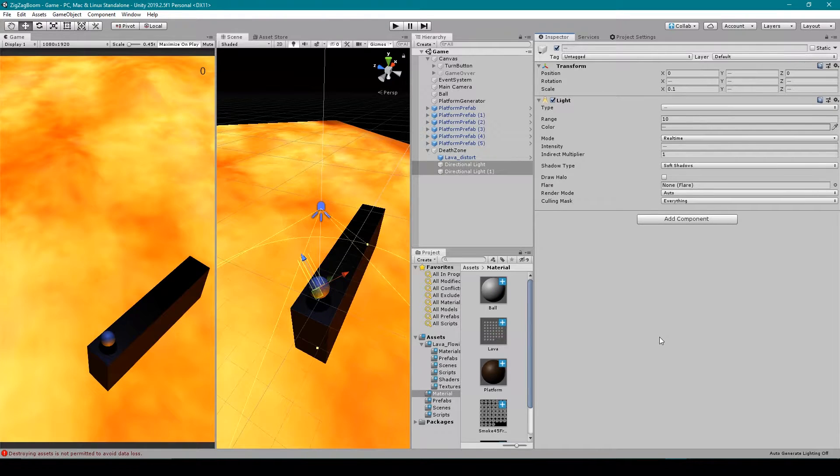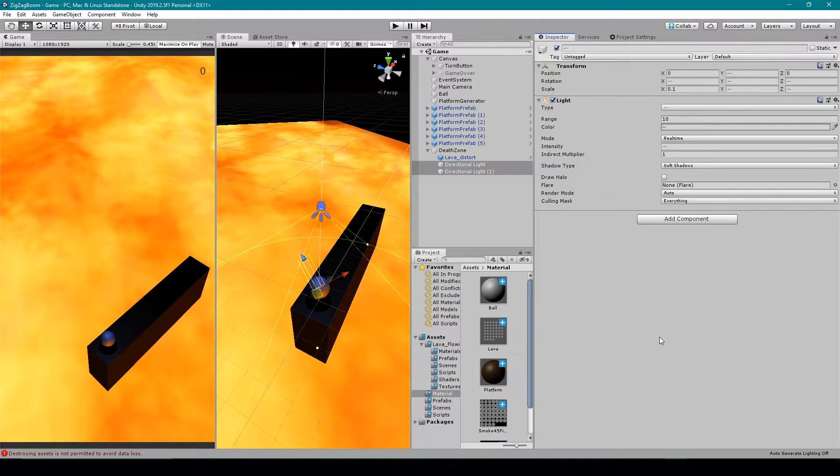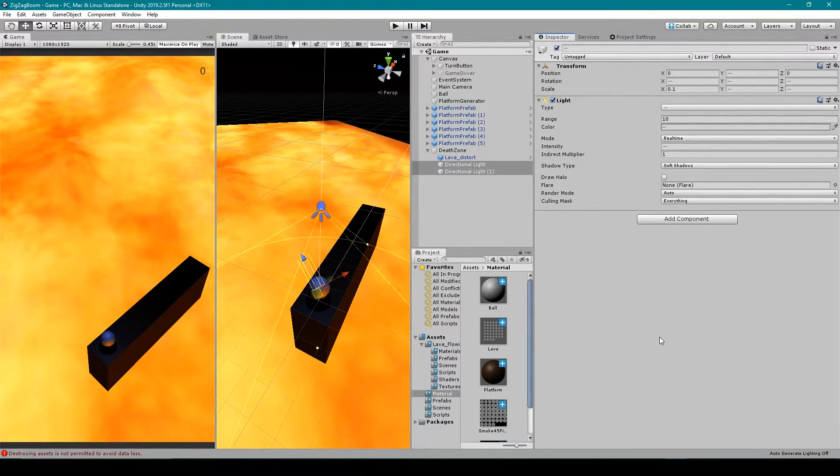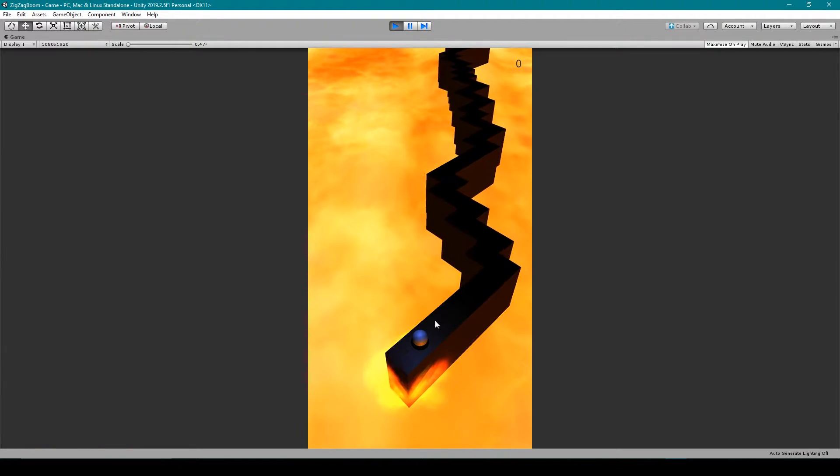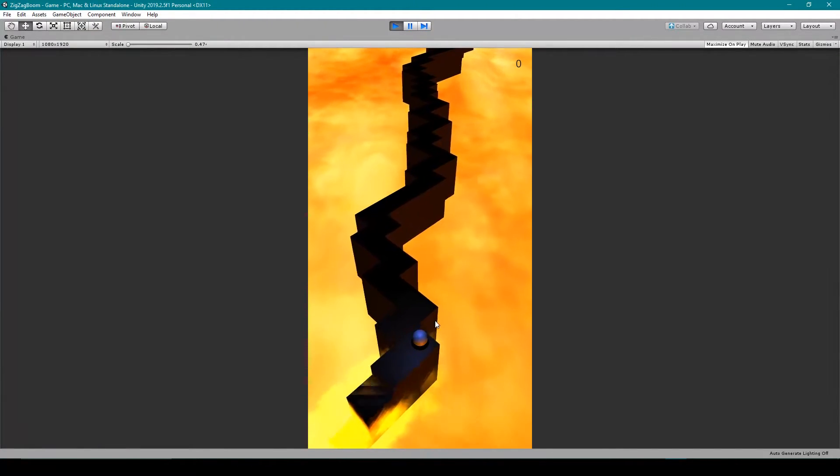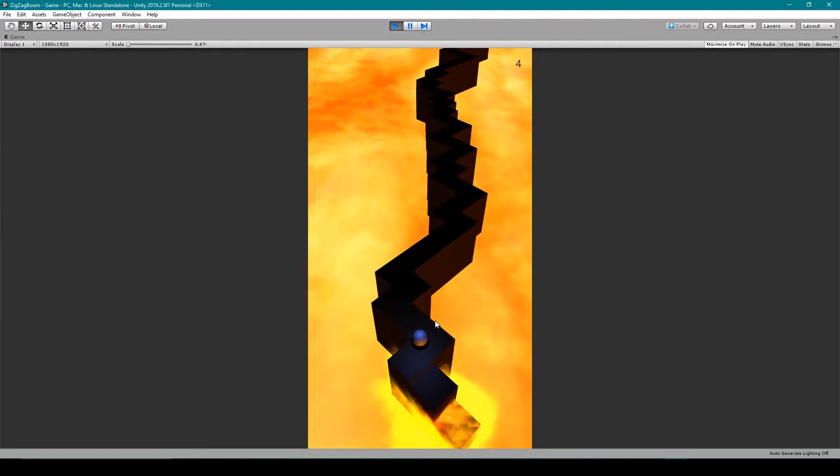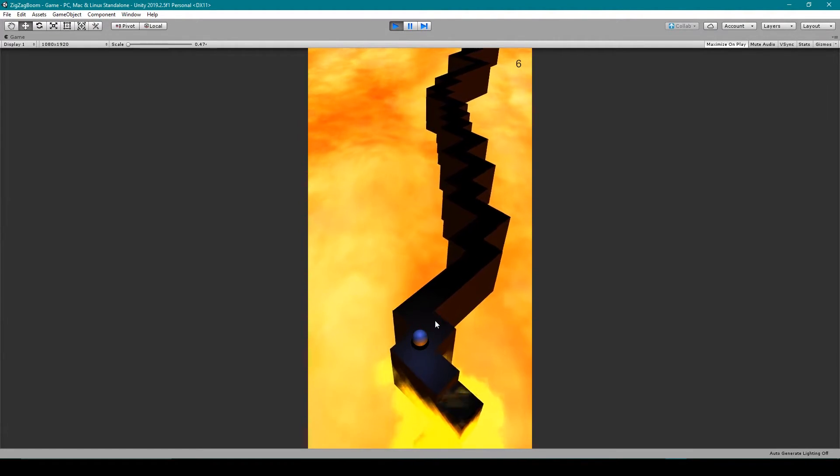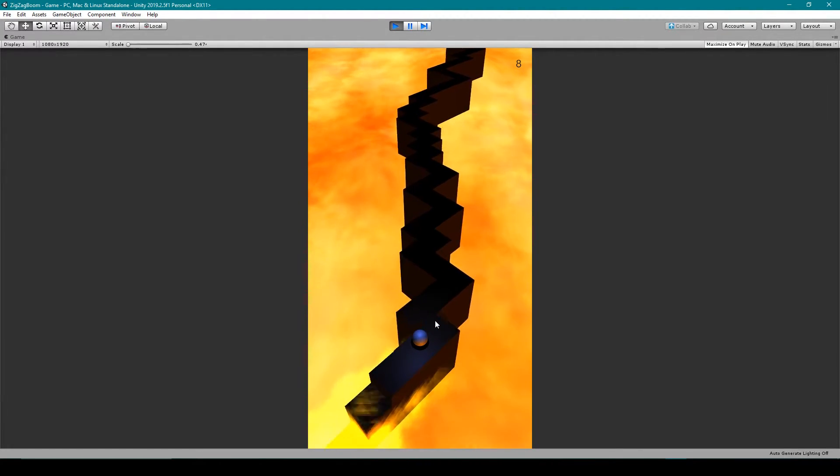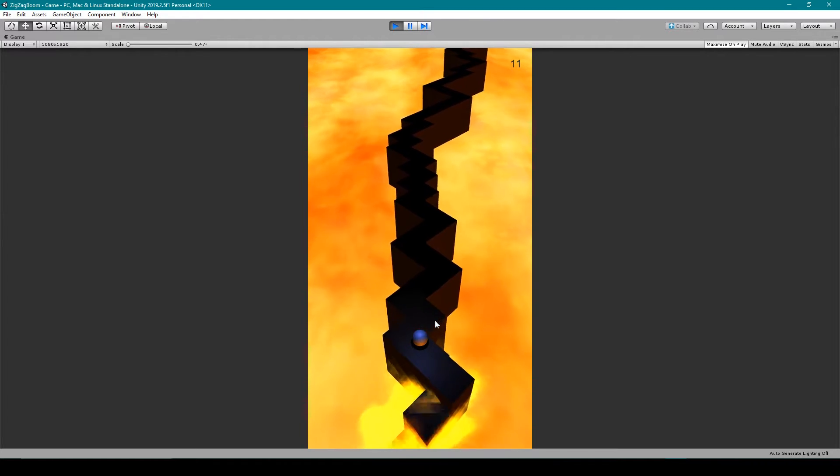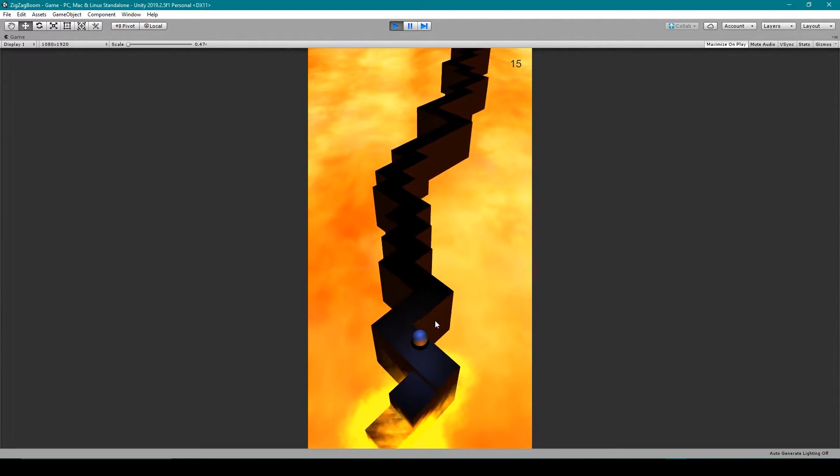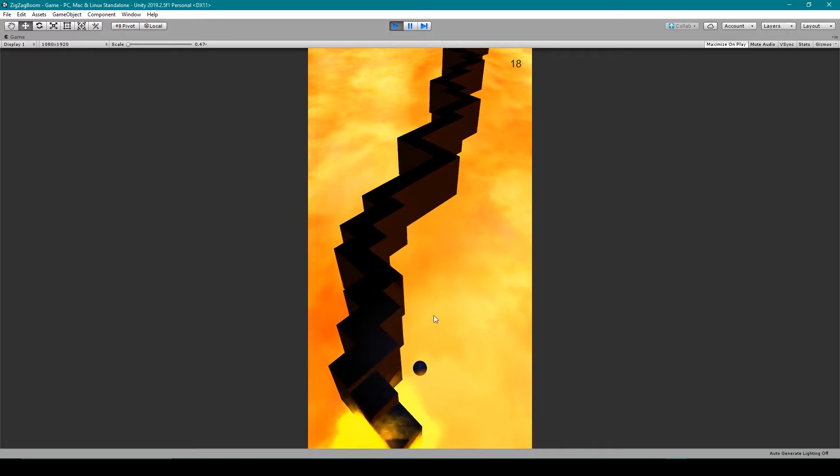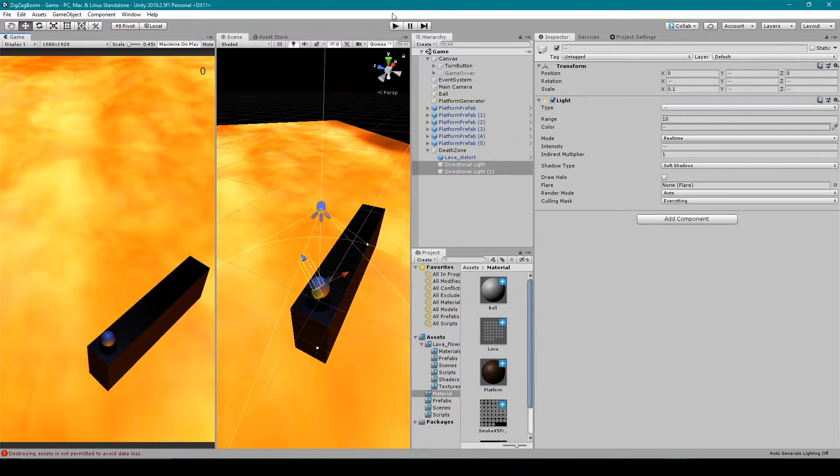Hey, welcome to the first lesson of our tutorial series on how to recreate the game Zig Zag in Unity. First off, let me show you what you'll roughly end up with by the end of this series. Now this is the game that you'll end up with by the end of the series. Pretty fun.